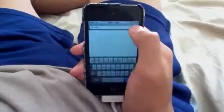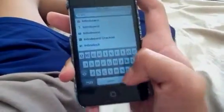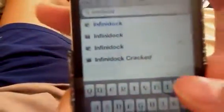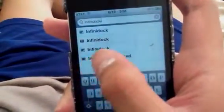After you add the source, you may want to go to Search and look for an application called InfiniDock.